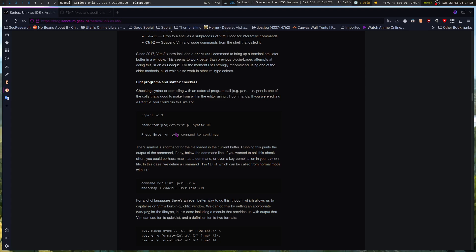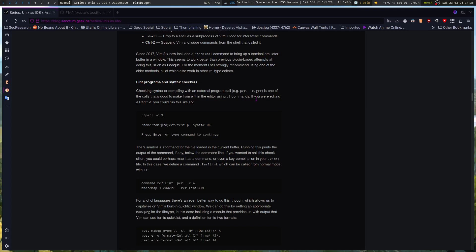Lint programs and syntax checkers. Linting in Vim can be very powerful, and you've got a lot of options for doing that, particularly in NeoVim now, to where you can just include it in your config, it'll load in, and then you've got linting right then and there when you need it. And there were many plugins for Vim that did the same thing. Checking syntax or compiling with an external program call is one of the calls that's good to make from within the editor using the bang commands. If you were editing a Perl file, you could run this. So you could Perl -c, percentile. And then it would check your Perl syntax.